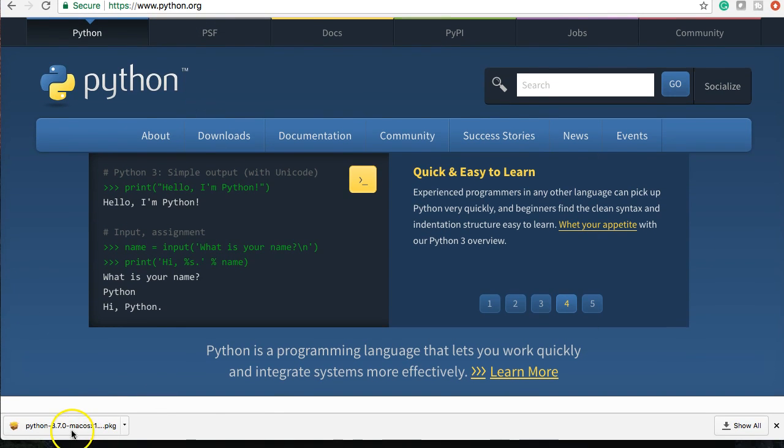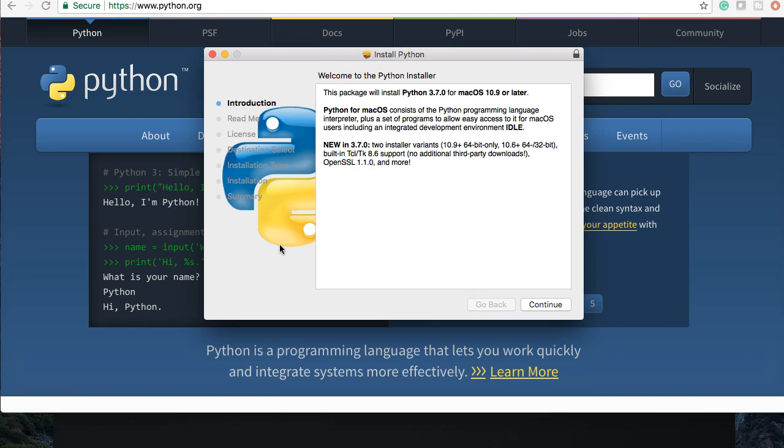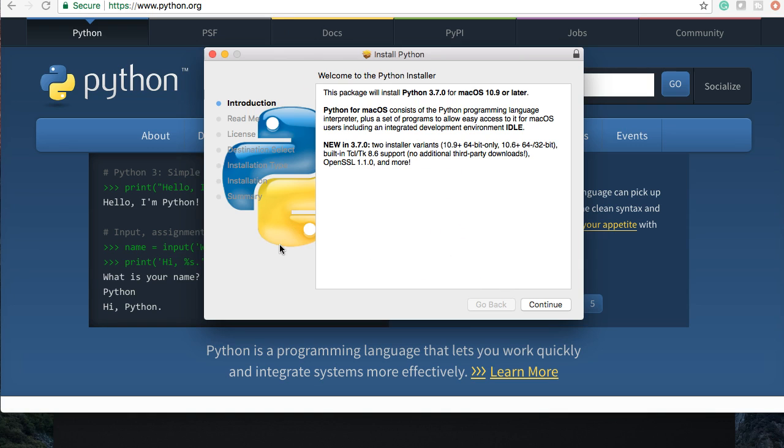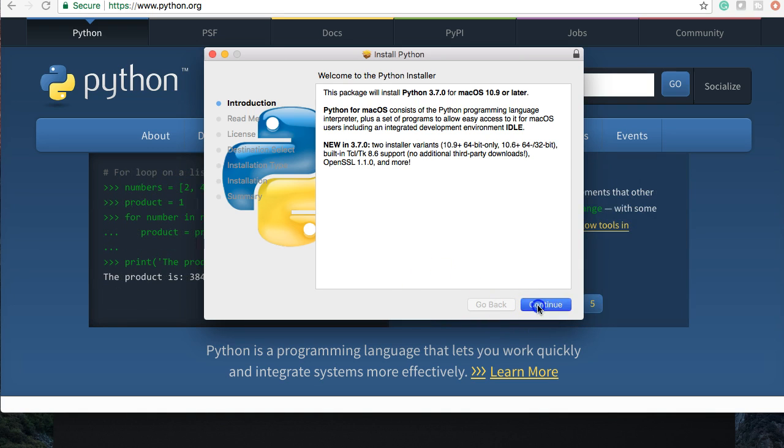I'll just slide this up. So click on it. And let's go ahead and get it installed. First window we see is the welcome to Python installer window. Let's go ahead and click continue because we want to get through this as fast as possible.